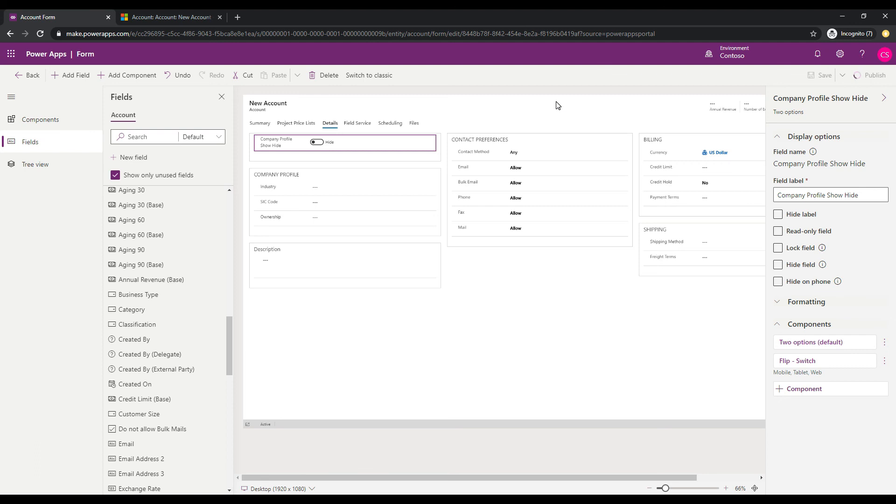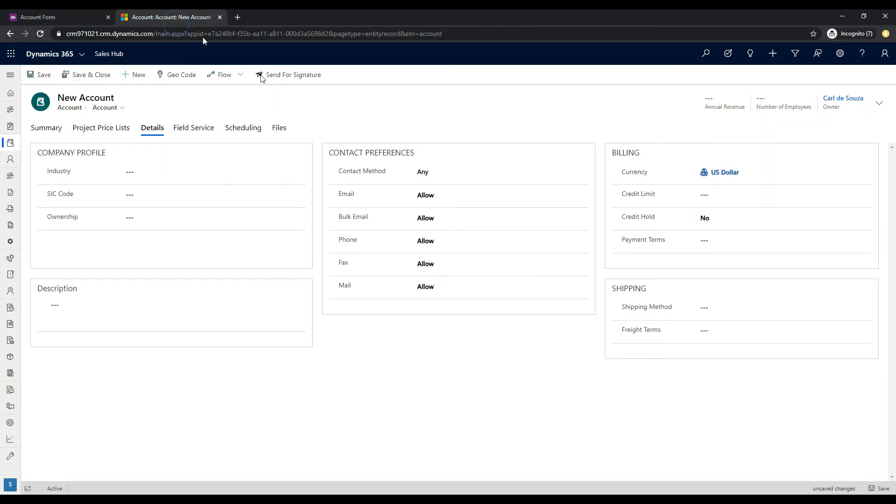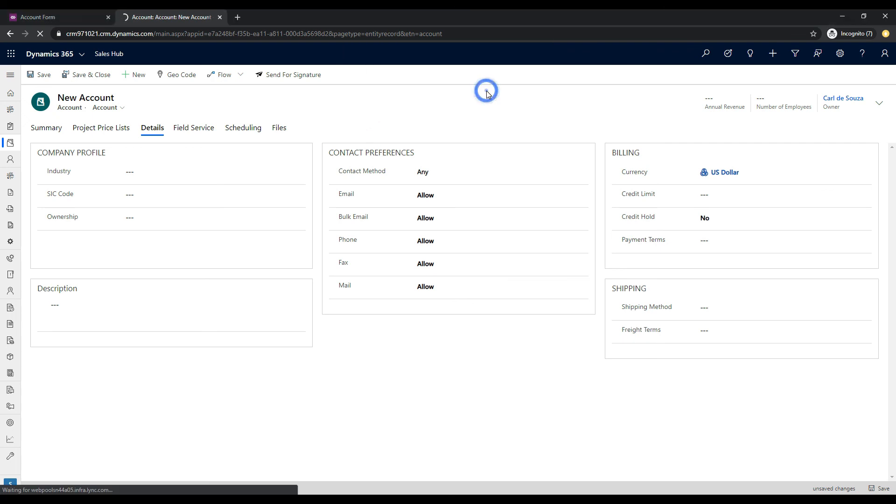The second part is we want to wire up this field to a business rule so that when the field is selected and changed, it's going to go ahead and basically hide this section. So let's go and firstly, we'll just take a quick look at this field. So if I jump back over to this account form and just hit F5 to reload this form, let's take a look and see what the form looks like and what the new field looks like at the moment.